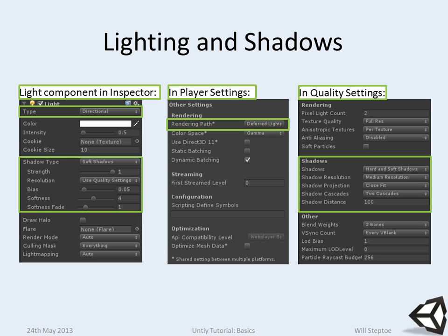There's deferred lighting, forward lighting, and vertex lit. Vertex lit is the simplest form. It does not support real-time shadows. It's used mainly for legacy systems like OpenGL 1, OpenGL ES 1 devices, like very old Android phones.